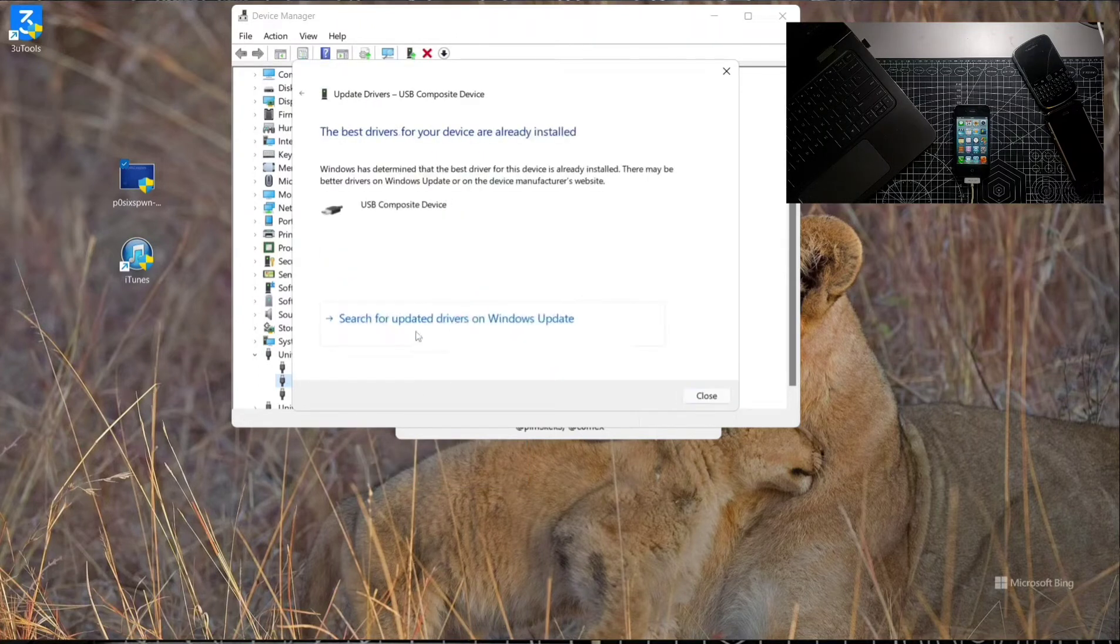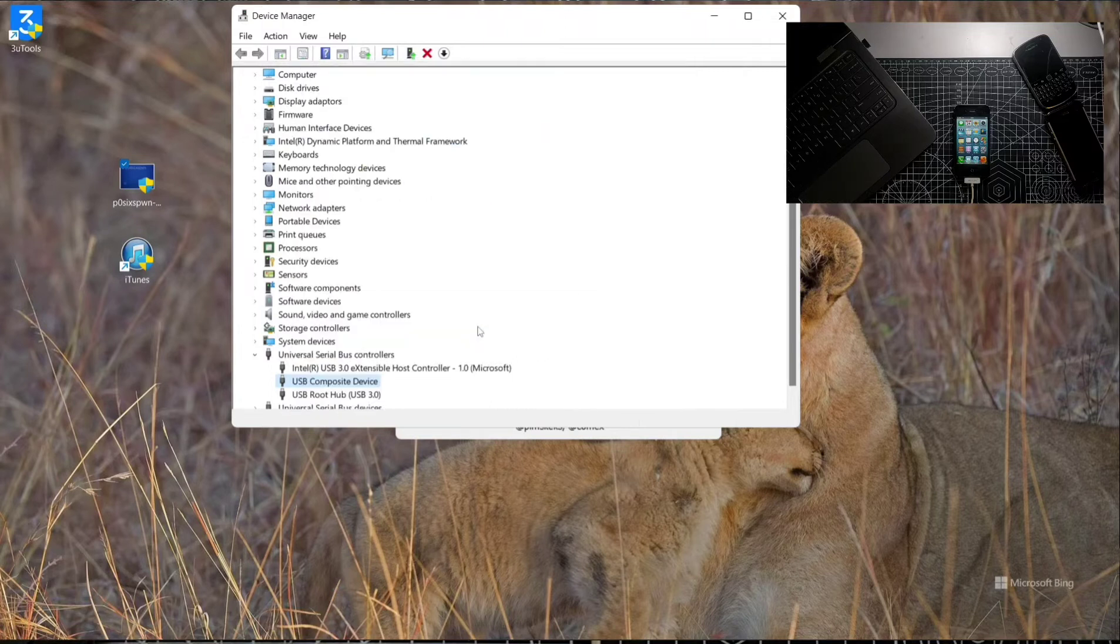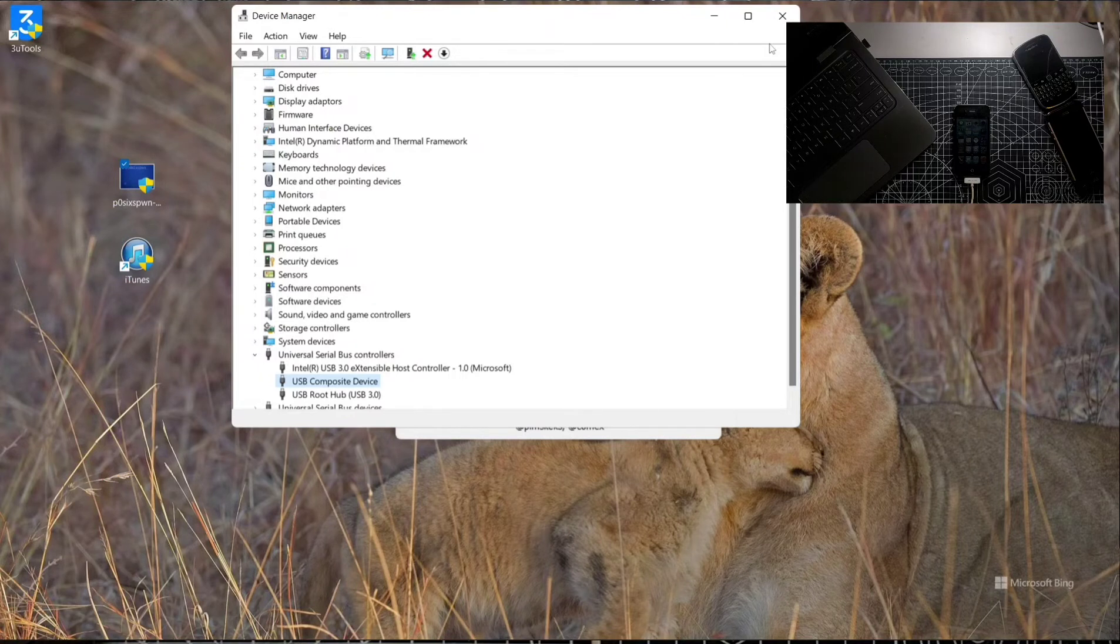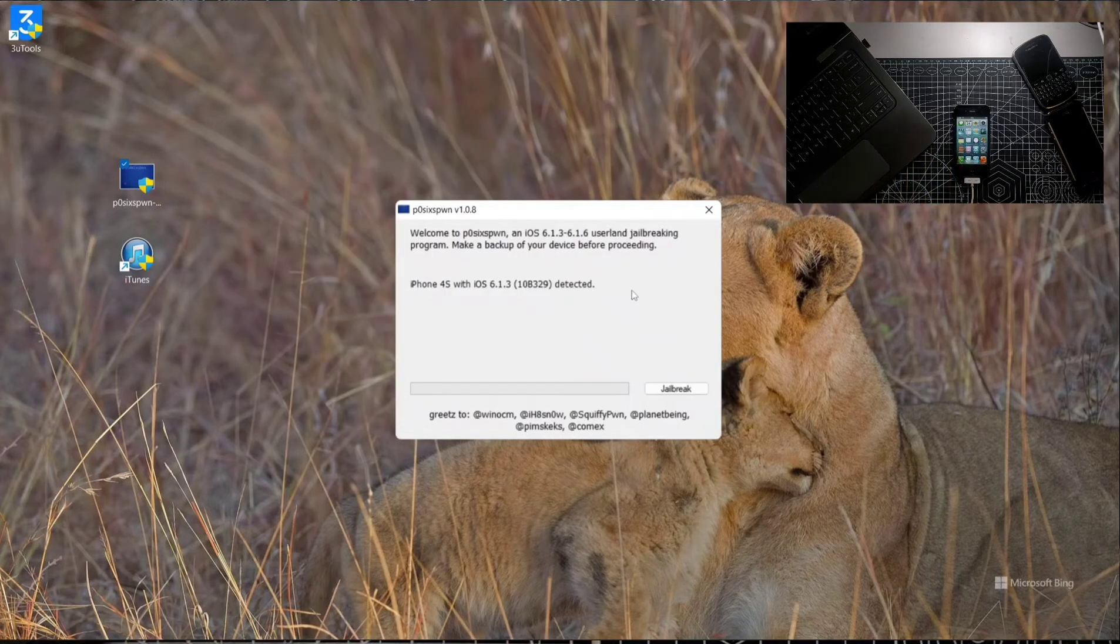Then search the device on Windows Update. It will check Windows Update and give you the driver. Install it and restart your device, then open Poxy Spawn again and try it again.